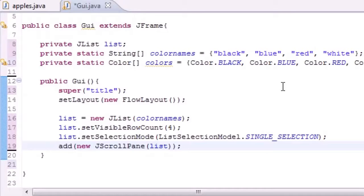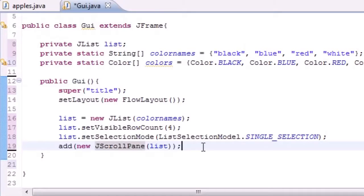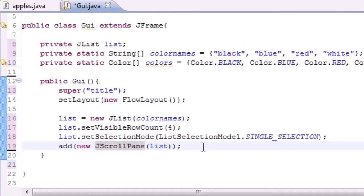What is going on everyone, how you guys doing? Welcome to your 71st Java tutorial and in this tutorial we're going to be adding some functionality to this list we just made on the screen.